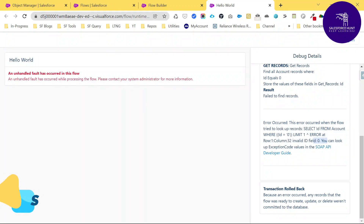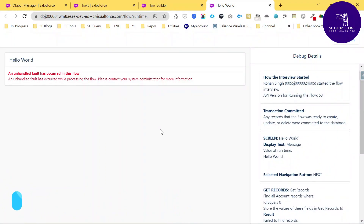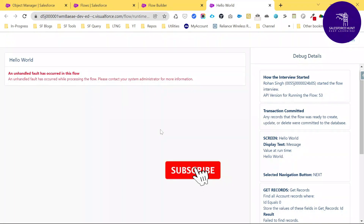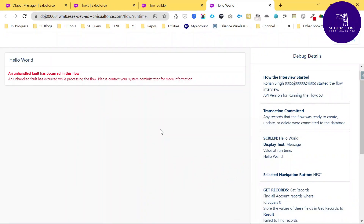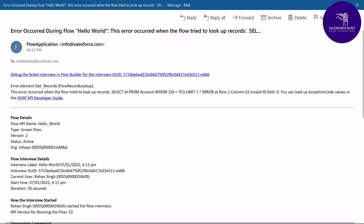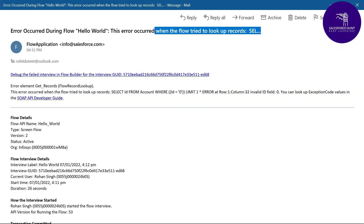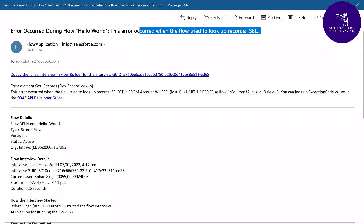So this is the first way to debug your flow and check where the error occurred. You can check the details in your email. I received an email from Salesforce: 'Error occurred during flow Hello World.' The email also contains a URL that redirects you to the specific element causing the error in the flow builder.